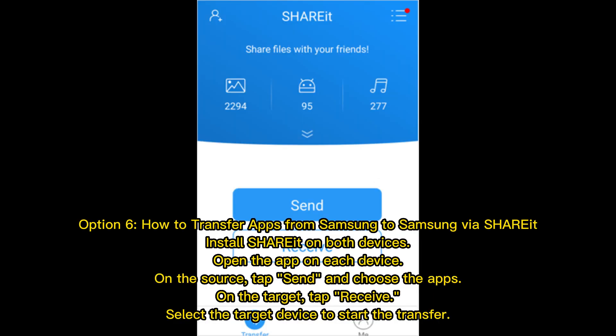Option 6: How to transfer apps from Samsung to Samsung via SHAREit. Install SHAREit on both devices and open the app on each. On the source device, tap Send and choose the apps. On the target device, tap Receive, then select the target device to start the transfer.